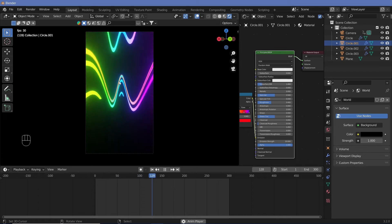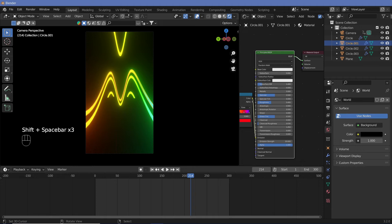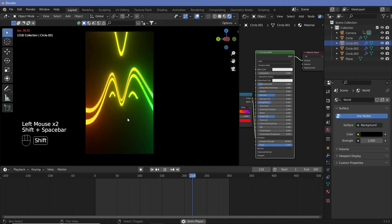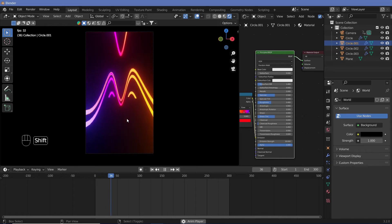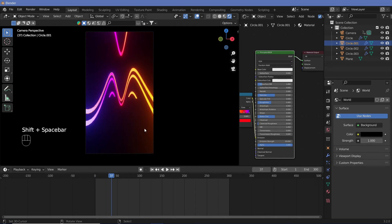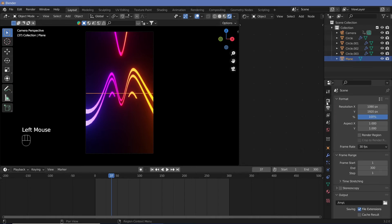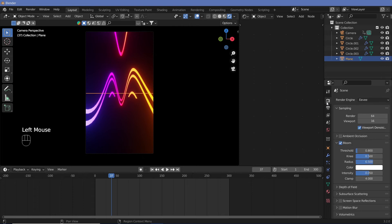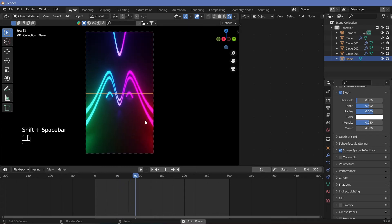Now that the animation and colors are sorted, let's figure out how to make a floor. We already have the plane — let's switch on Screen Space Reflections. Come to the render properties, check Screen Space Reflections, and you can immediately see nice reflections happening on the floor.